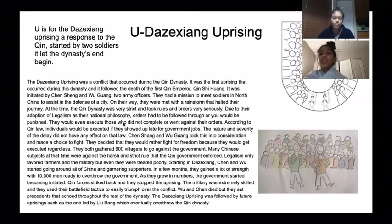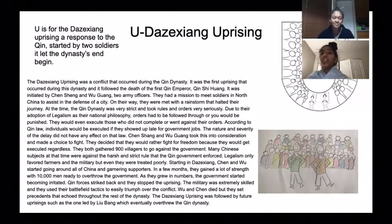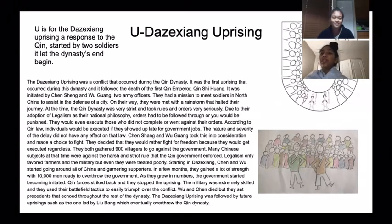U is for the Da Ze Xiang Uprising, a response to the Qin, started by two soldiers and led the dynasty's end to begin.